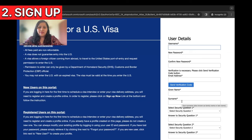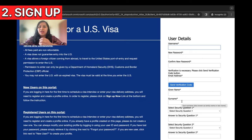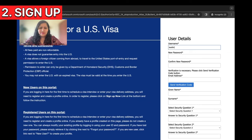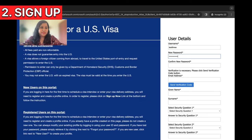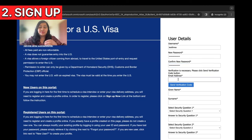Let's start. First is the username — it can be any name that is easy for you to remember, for example your name followed by some digits or a shorter version of your name. Then the password, and then comes the email ID.